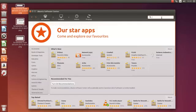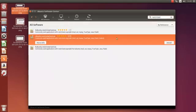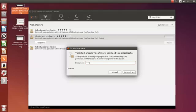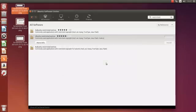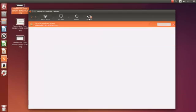So I'm just going to type in restricted. And you'll see the Ubuntu restricted extras. Click on install on that. You need your password for this. So it's applying changes now for the restricted extras.